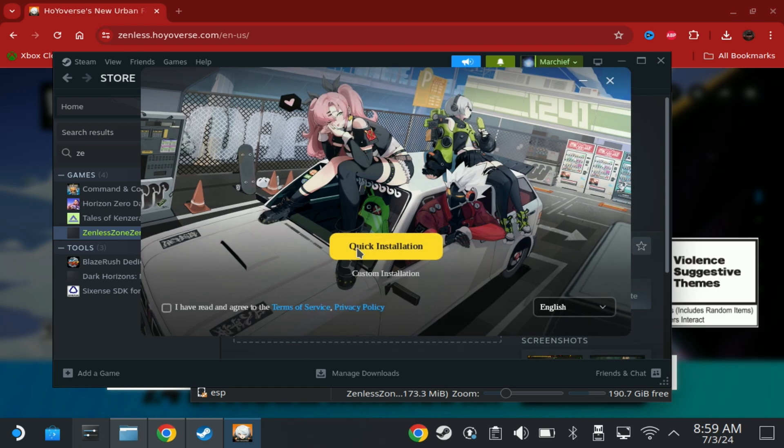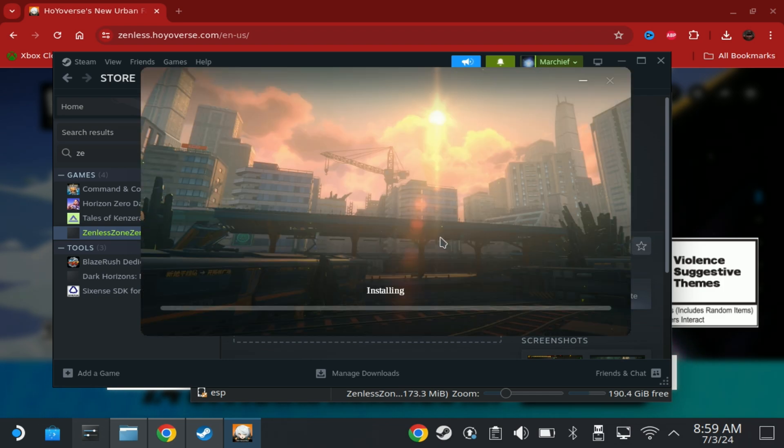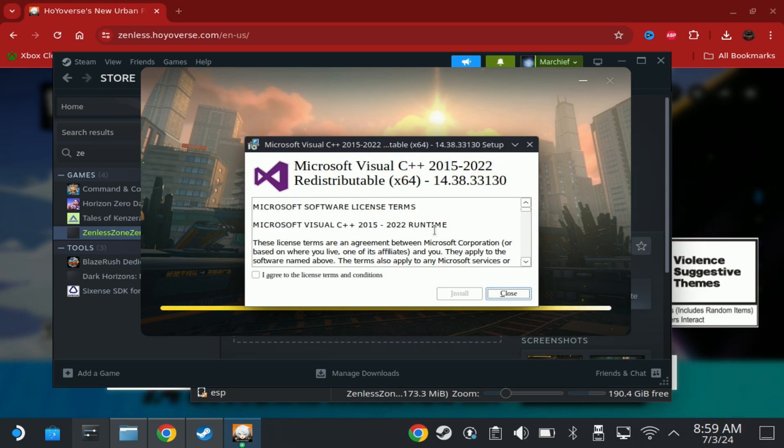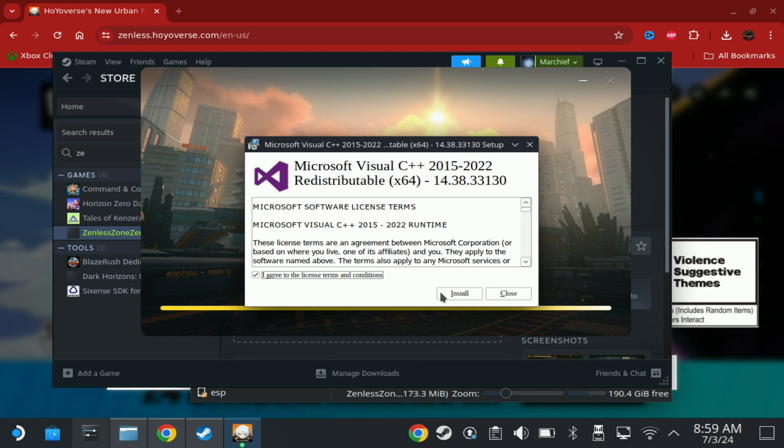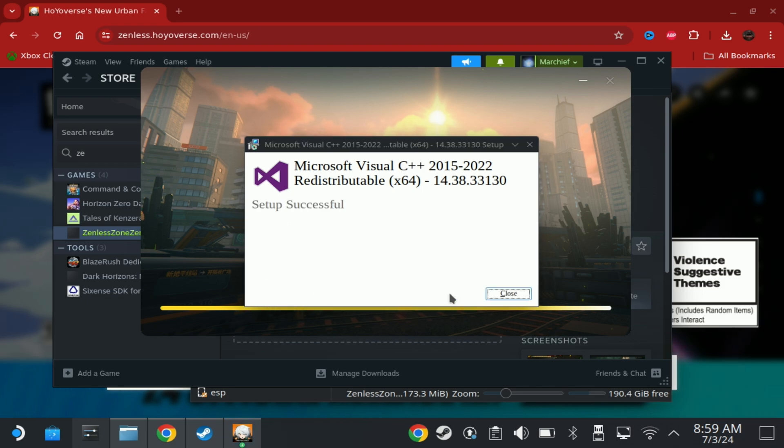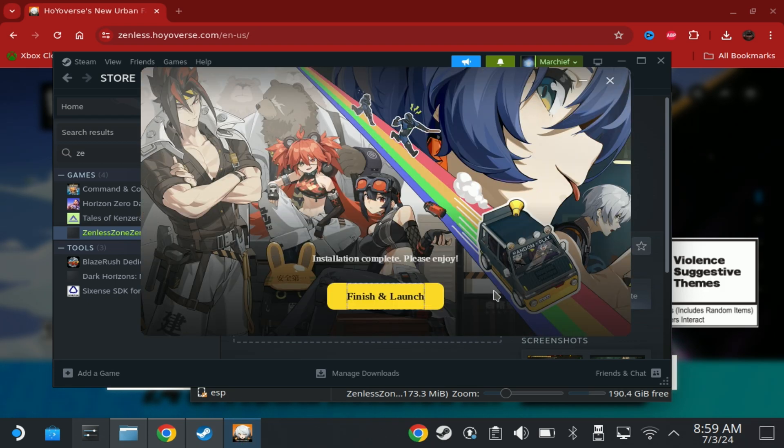Run through the process. It will ask for Visual C++ installer and bits and pieces. I did just do the quick installation on this section after agreeing to the terms. If you do want to try and set this on an SD card, you want to go through the custom installation. But as it's a small installer, it's fine to just put this here. Agree to the Microsoft C++ install and this will just run through the process. Once it's finished, hit Finish and Launch and it will launch into the Hoyo Play launcher.